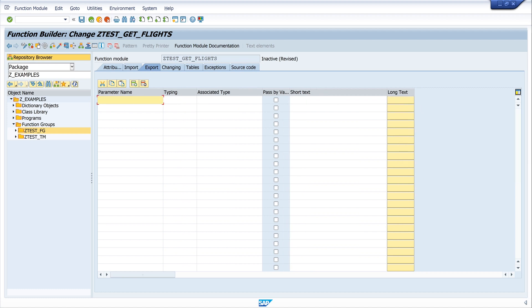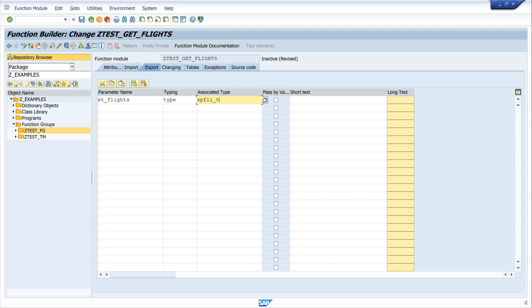And here I need an export table. I call it ET_FLIGHTS, type, and here we need the table type of the table SFLIGHT. And this is called SFLIGHT_TAB. This is the table type.